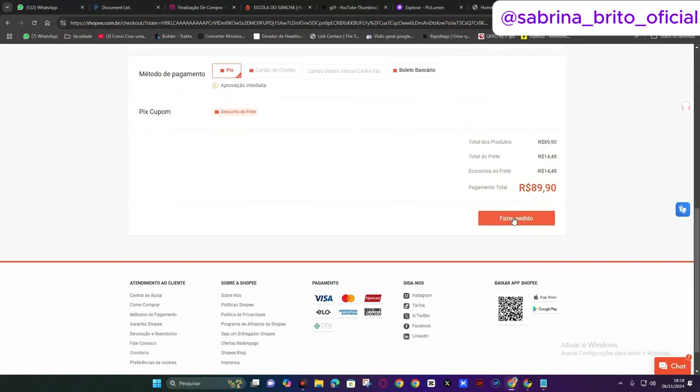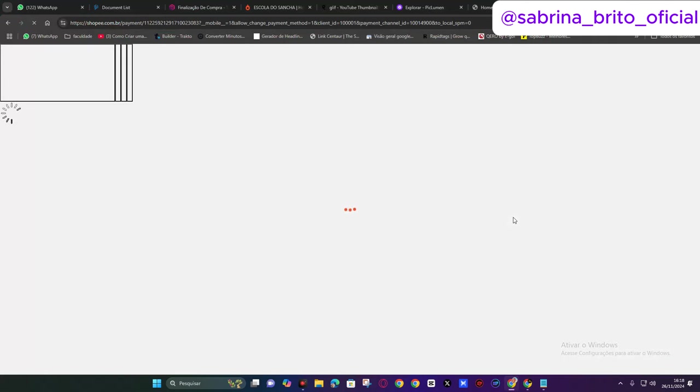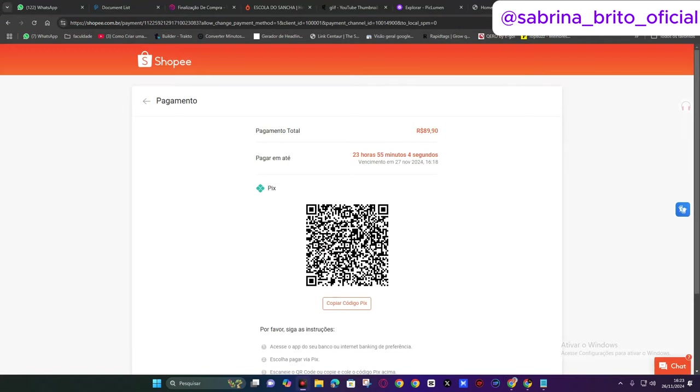So now what am I going to do? I will place the order for this customer. Since I will pay in installments, I will place the order. Look, after it is ready, now I will pay. I will pay for this order.